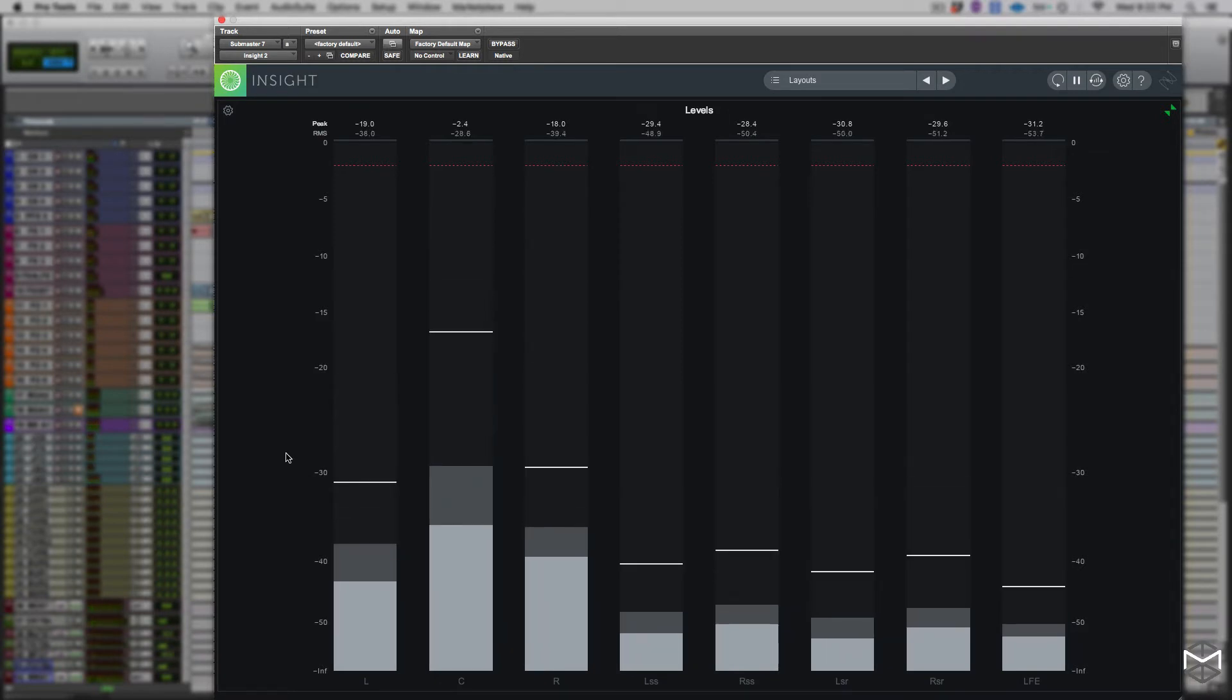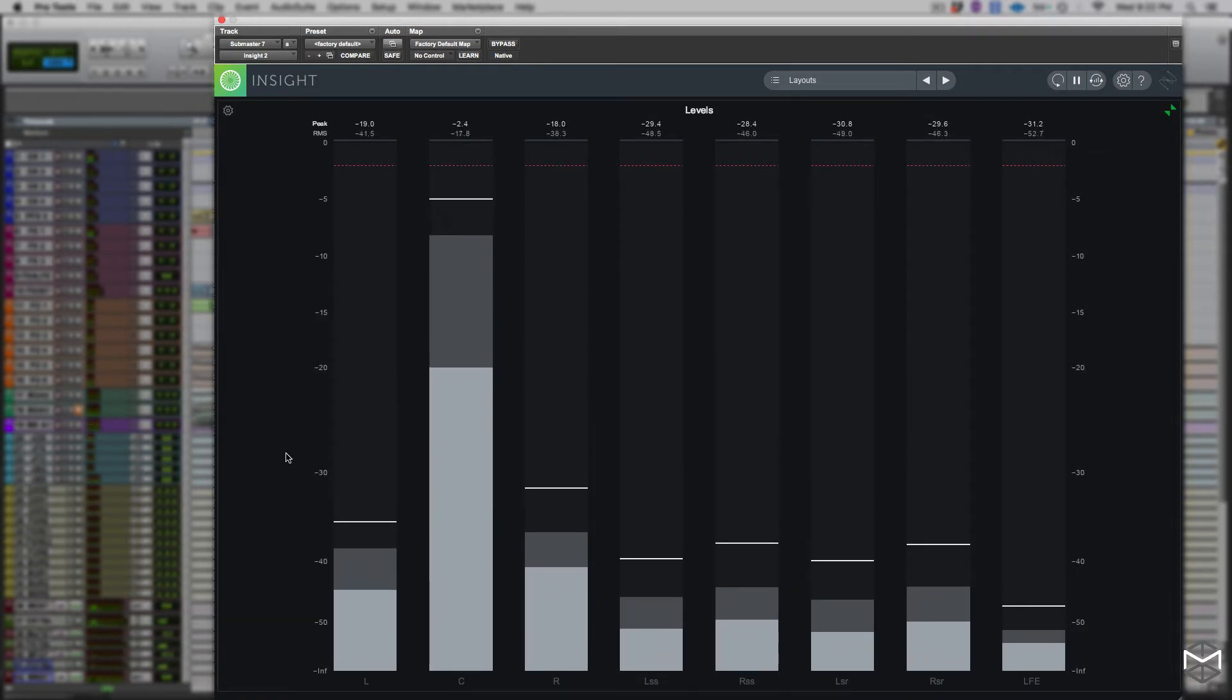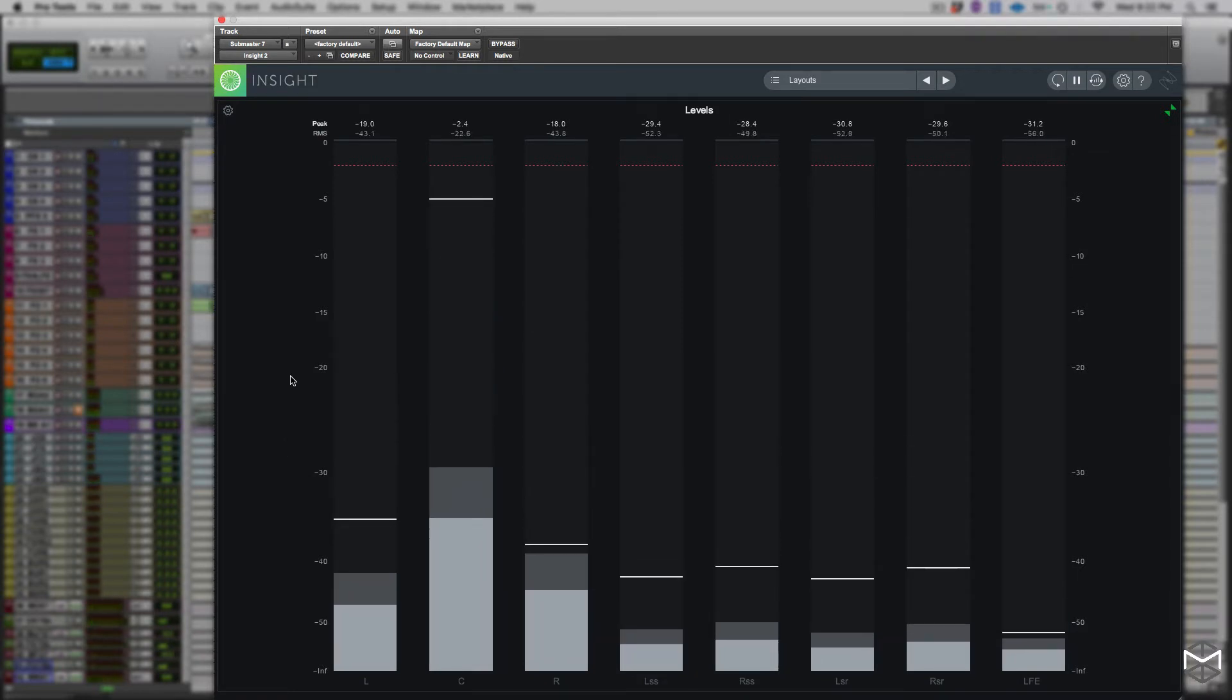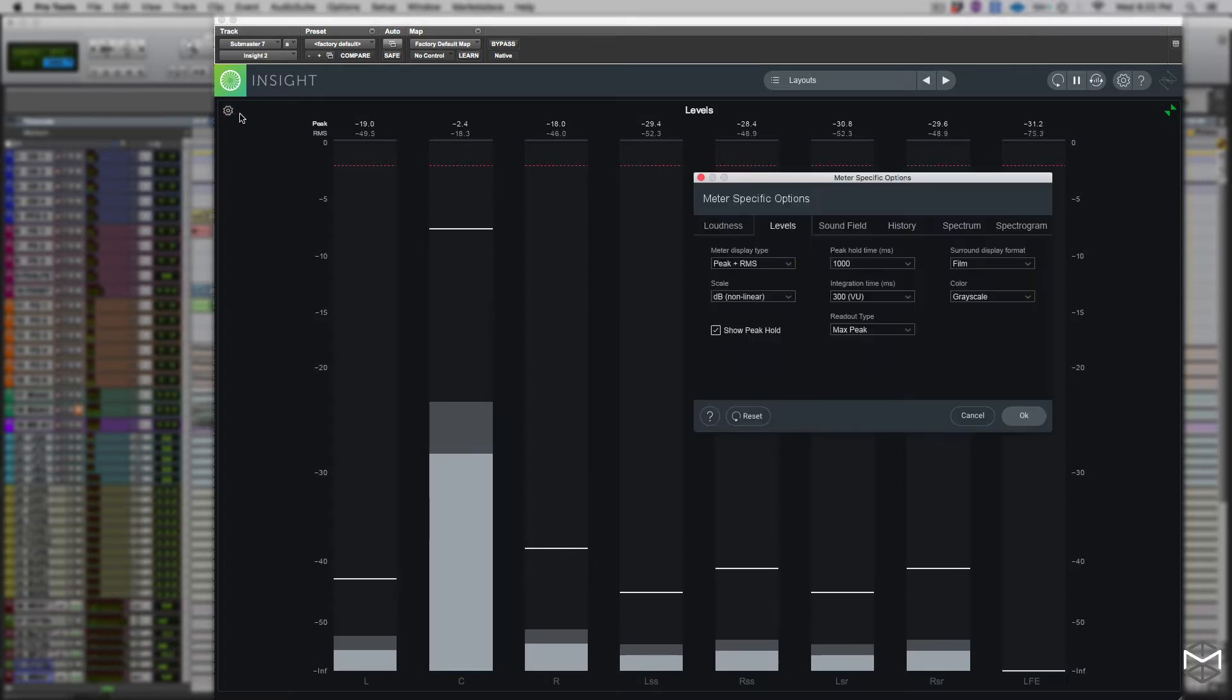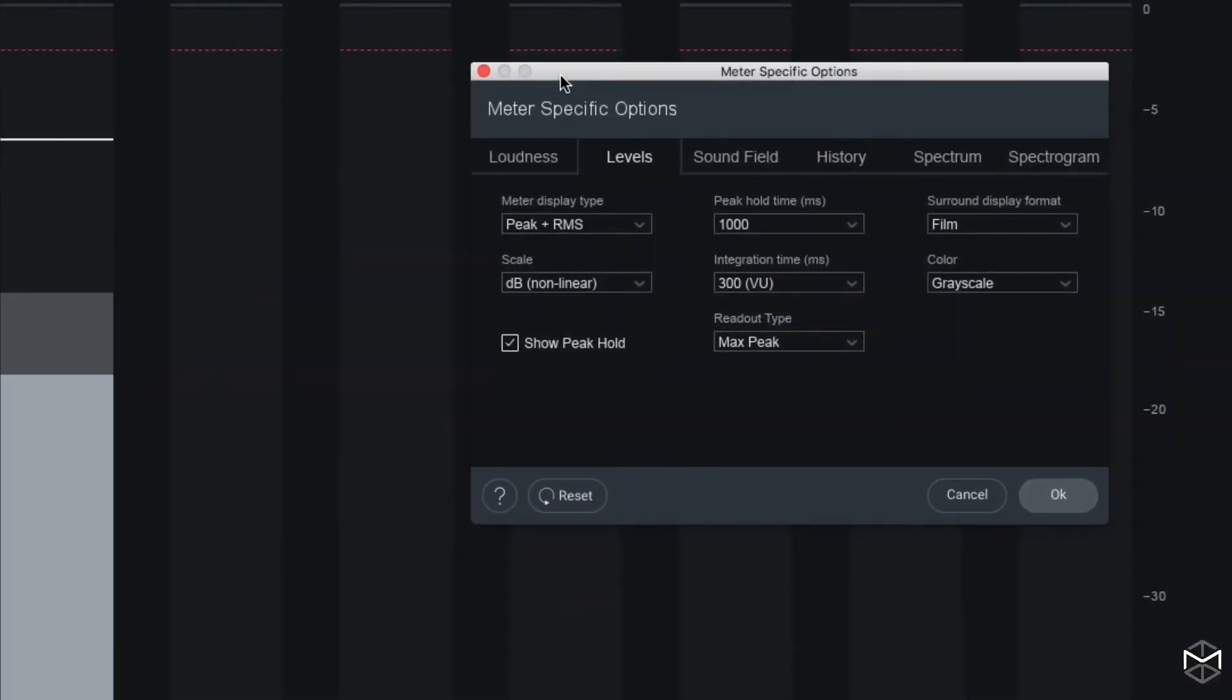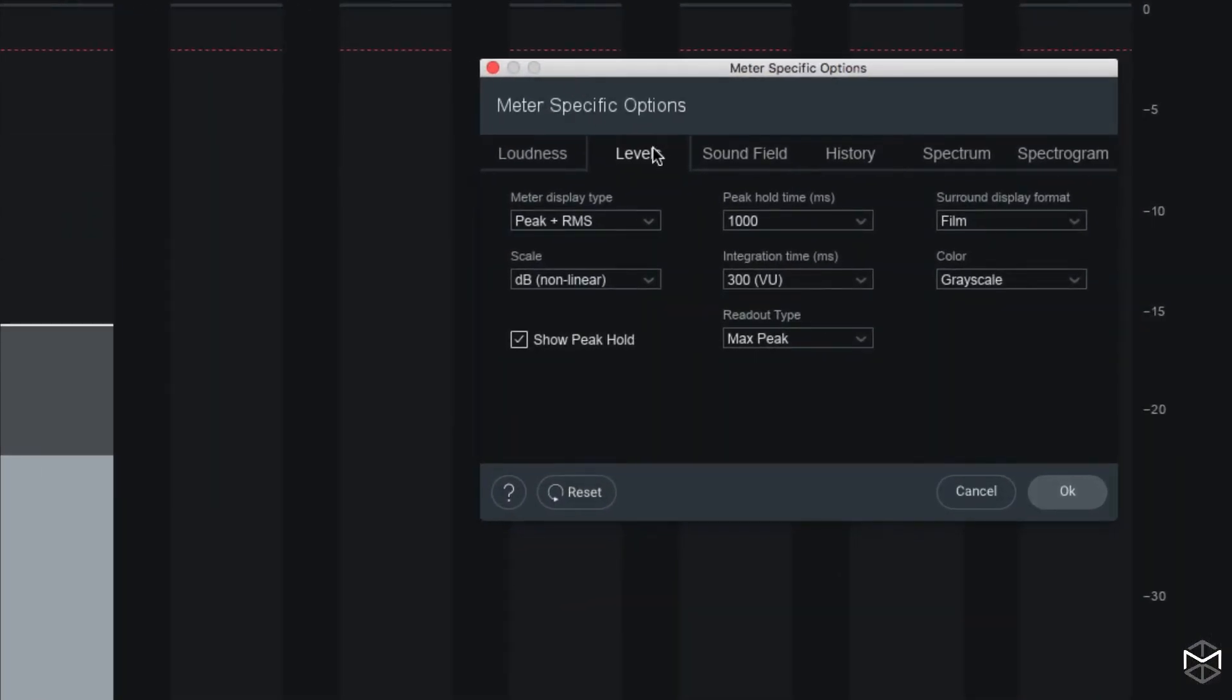By clicking on the option icon, you have access to the option panel which will allow you to customize the level meter upon your preferences.